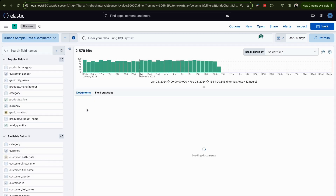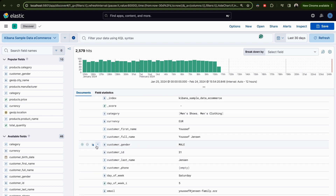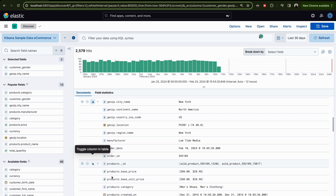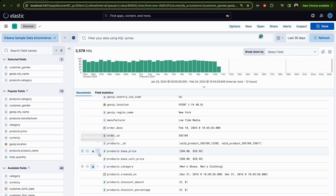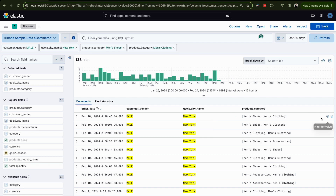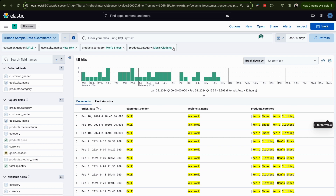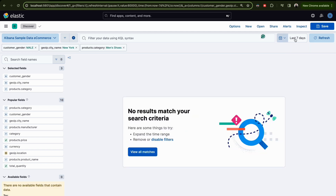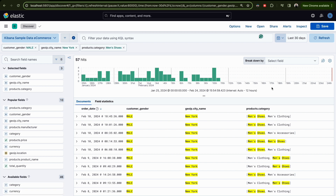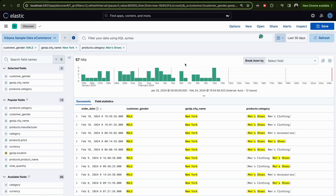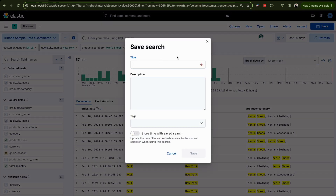Let's return to our filter and data view. We have customer_gender, city name, and men's shoes set correctly. For the time range, I'll use last 30 days — use the quick filter here. As you can see, with last 30 days we get results. Make sure you set the correct time range before saving.